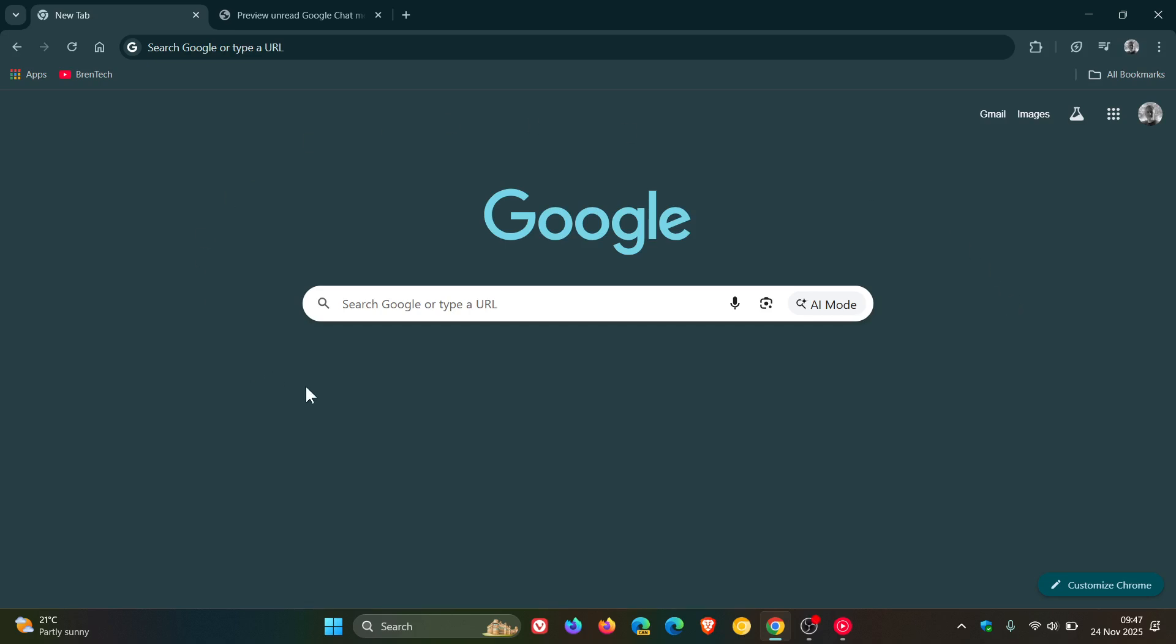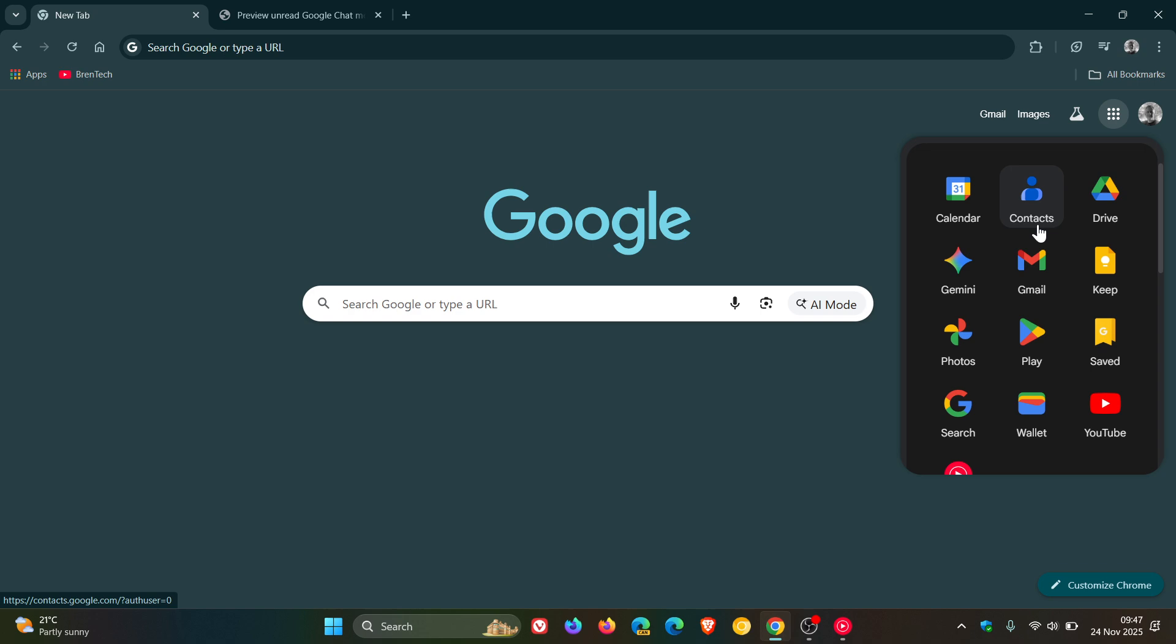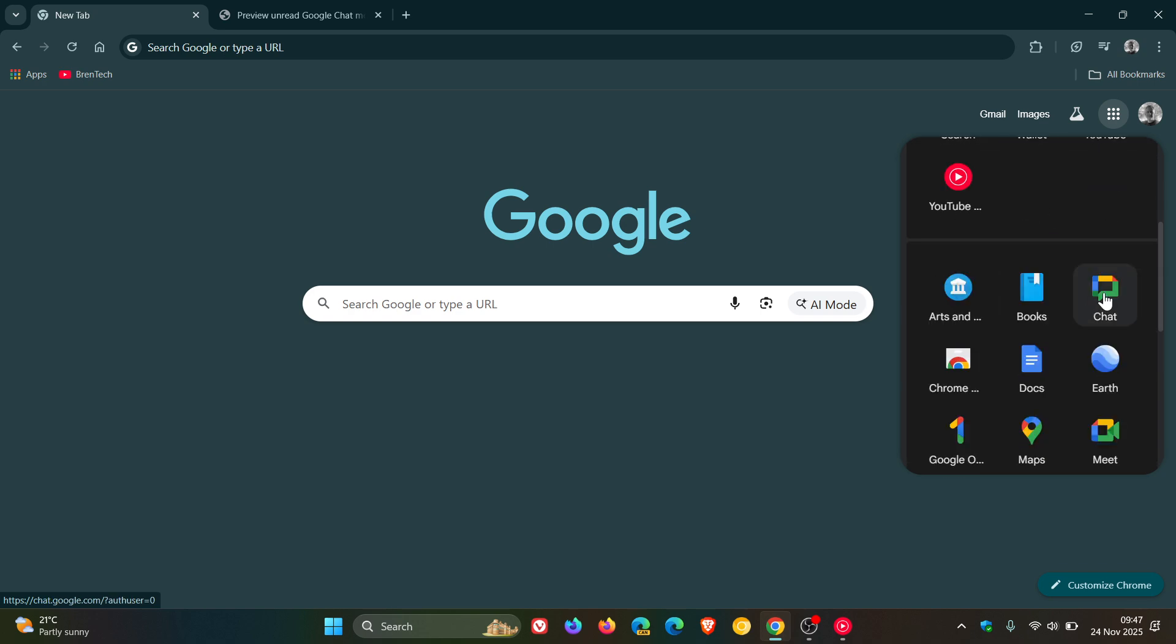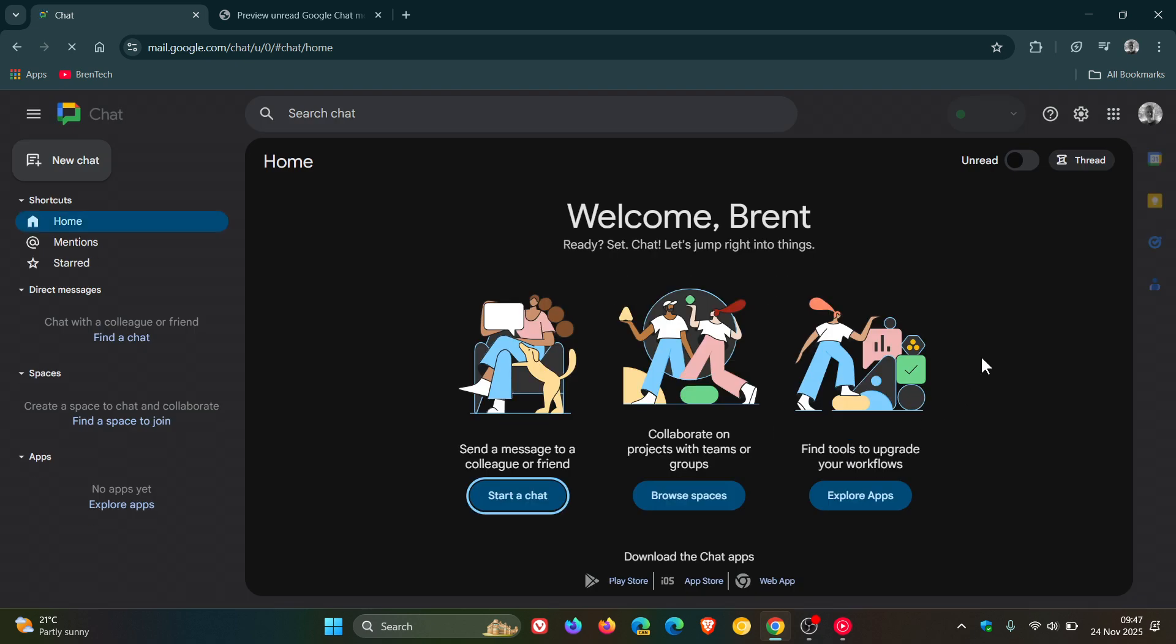Hi Brentek here where Tech is Made Simple. If you are using Google Chat, just a very quick video to let you know that Google has announced a new feature that's rolling out for chat.